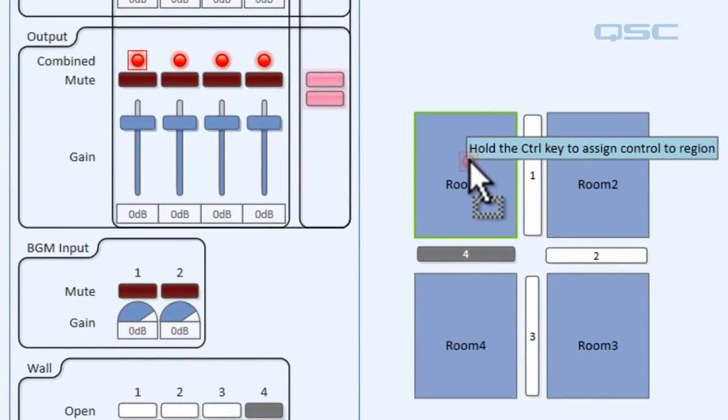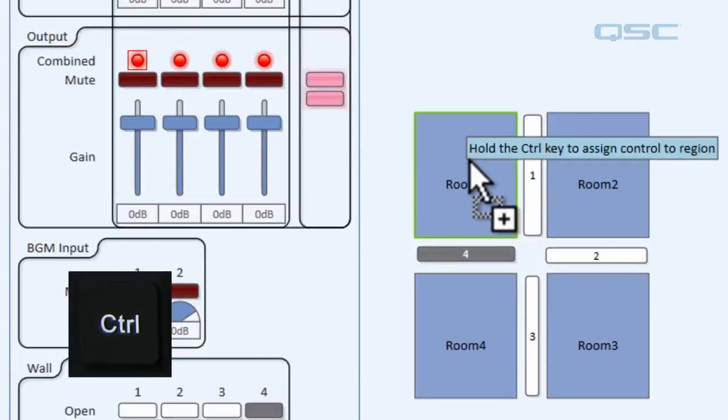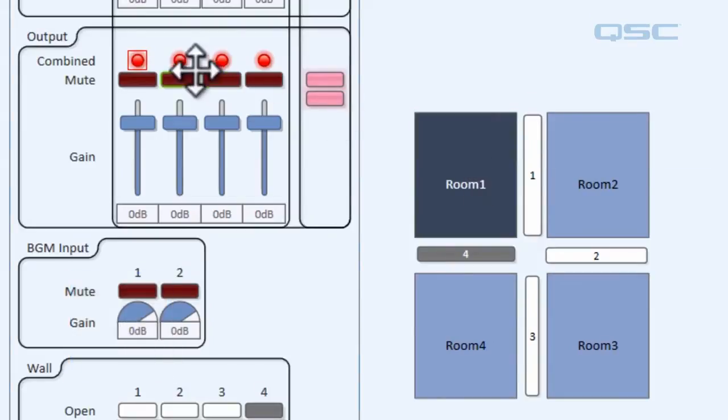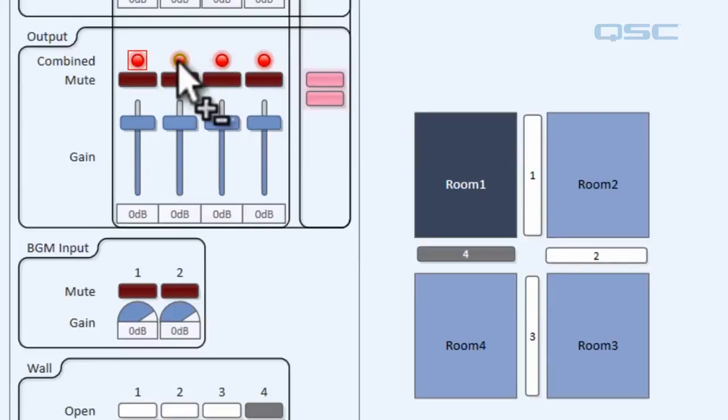So as you can see that hover over says hold the control key to assign control a region. We're going to do that. And we're going to do that for each of our rooms.